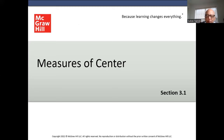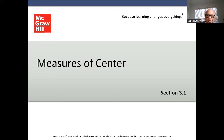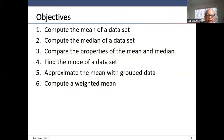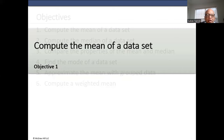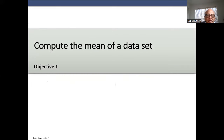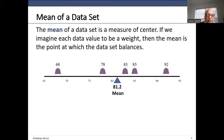Today we are going to talk about measures of center. The mean of a data set is the measure of the center. If we imagine each data value to be a weight, then the mean is the point at which the data set balances. We have five numbers: 68, 78, 83, 85, 92.